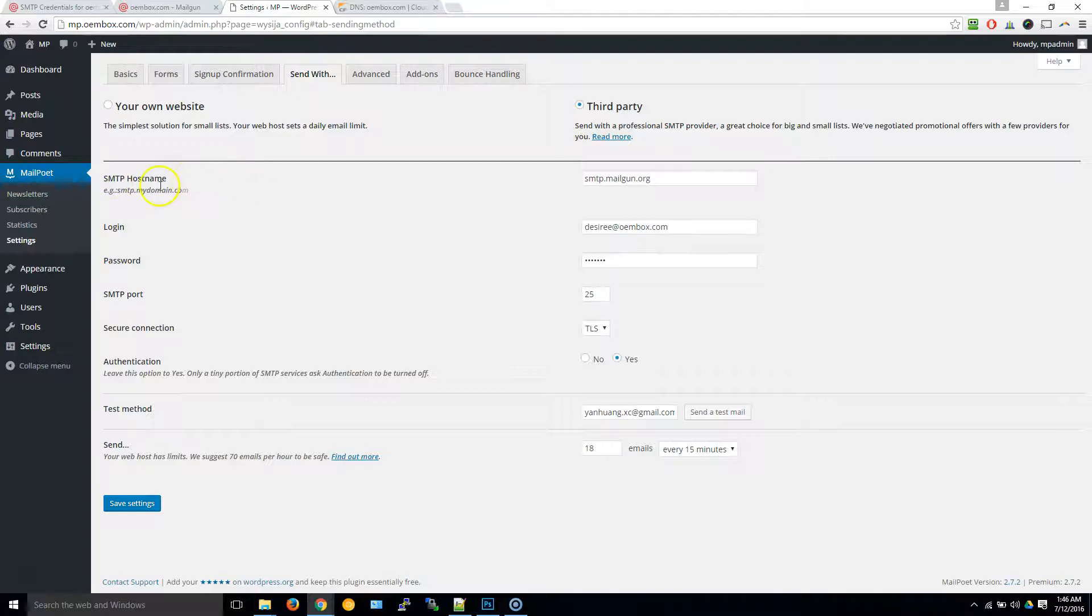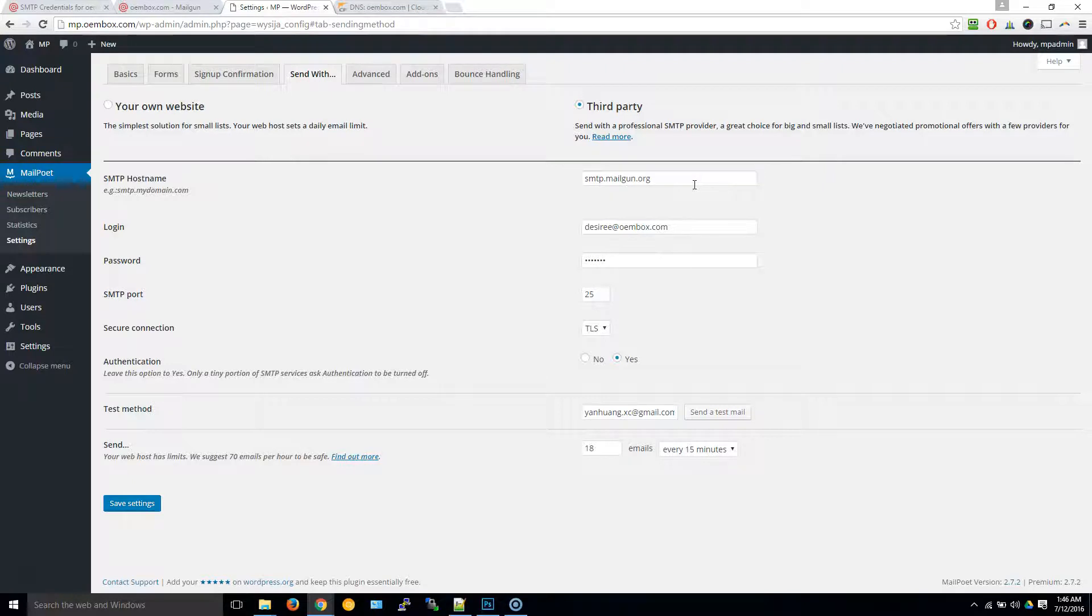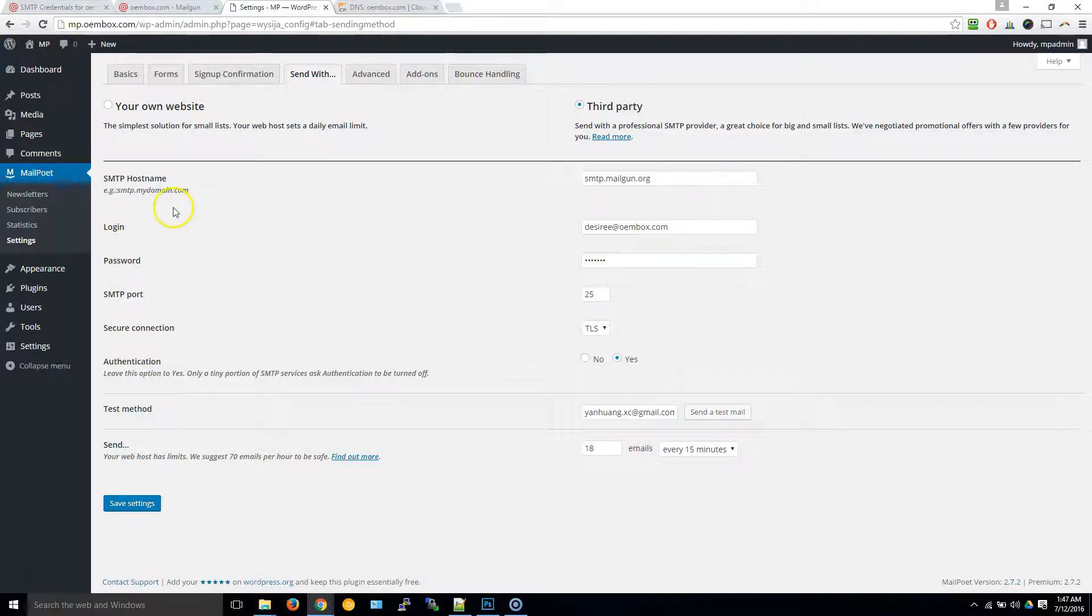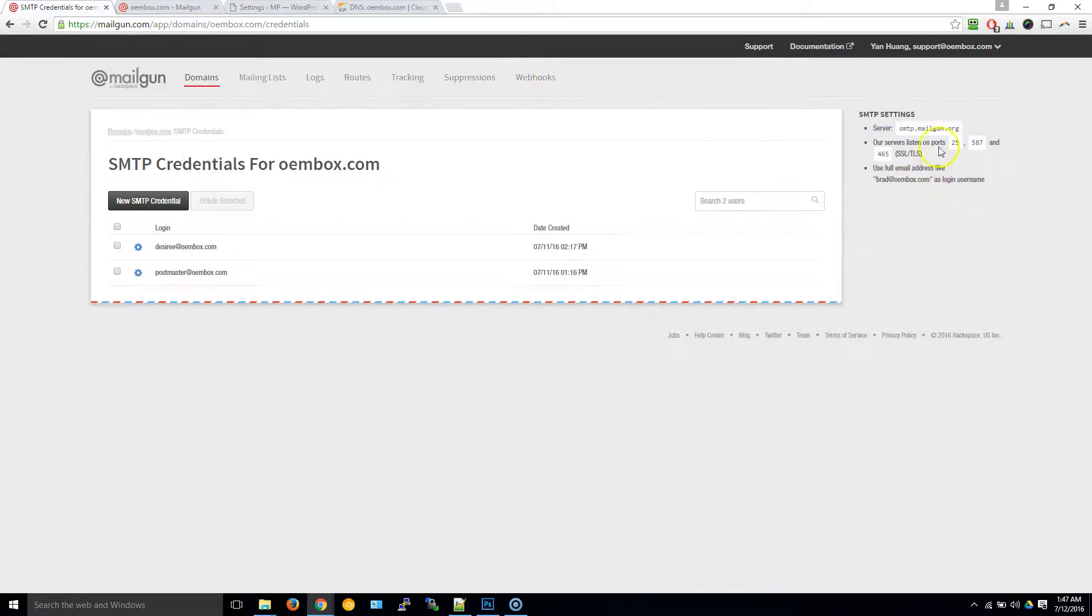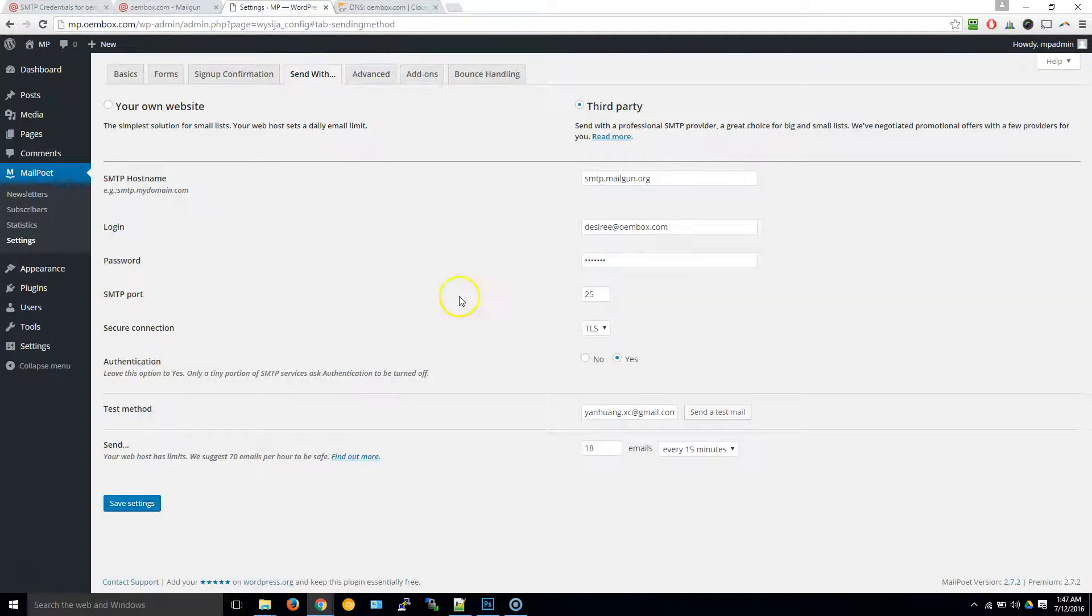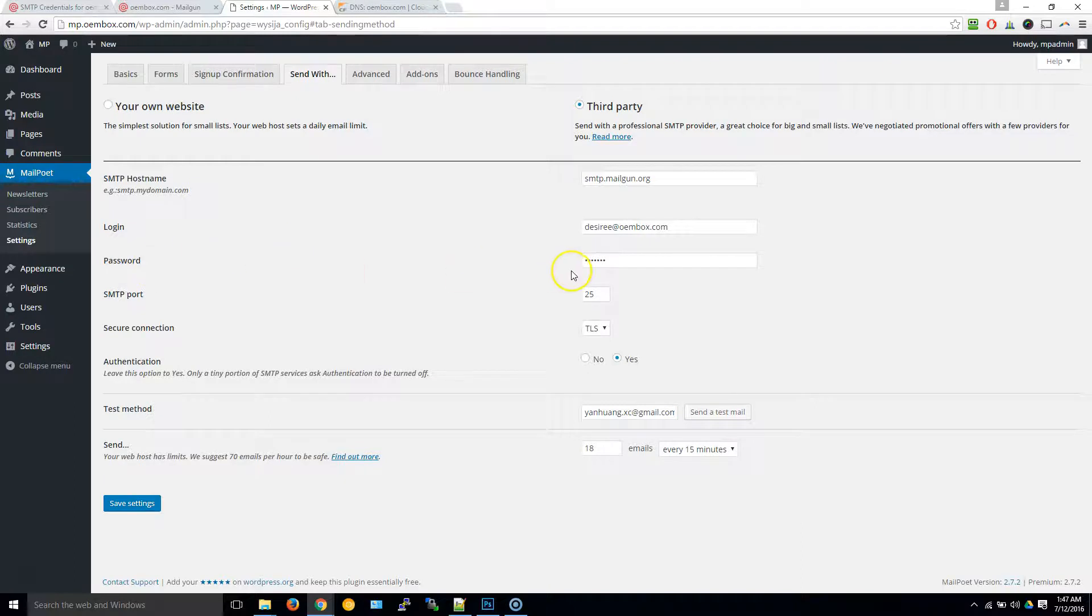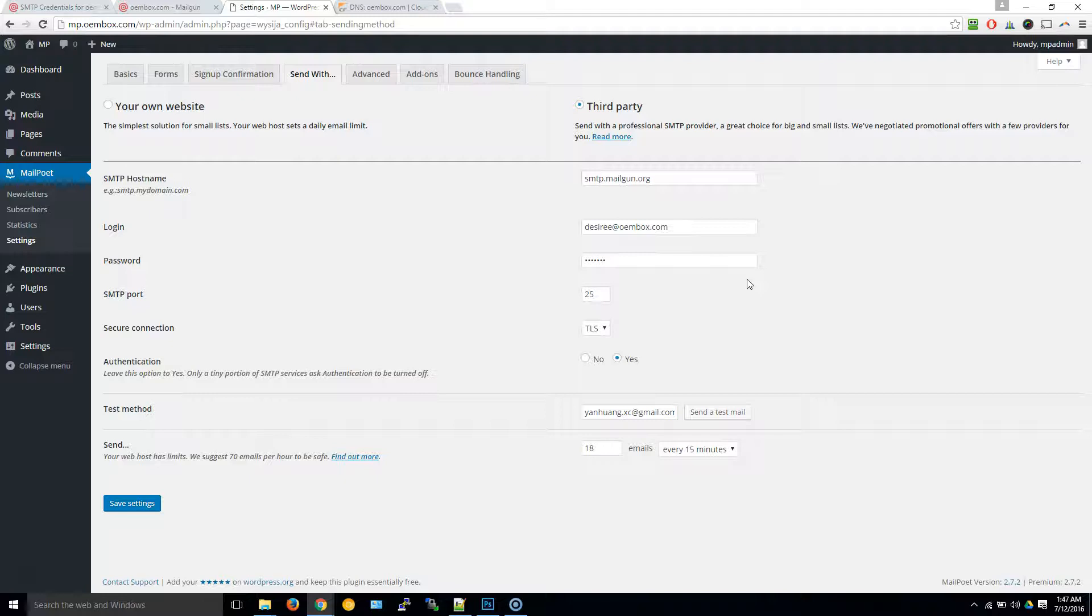We're not quite done yet. This piece of information on the right-hand side is pretty important. The first field is the SMTP hostname. Some providers or applications will call it your server, SMTP server, or address, so there could be variations of what they refer to this as. In this field, you will copy and paste this. Then for the login or username or email, type in the full email address and the password you've just created.